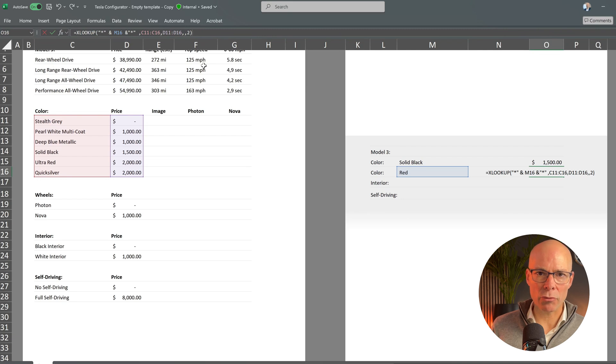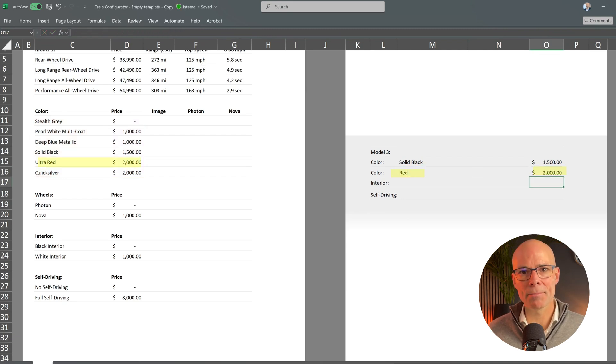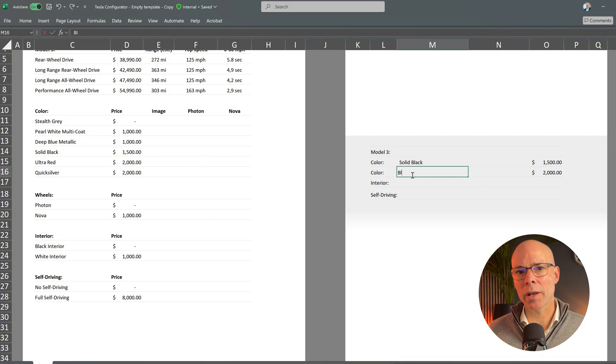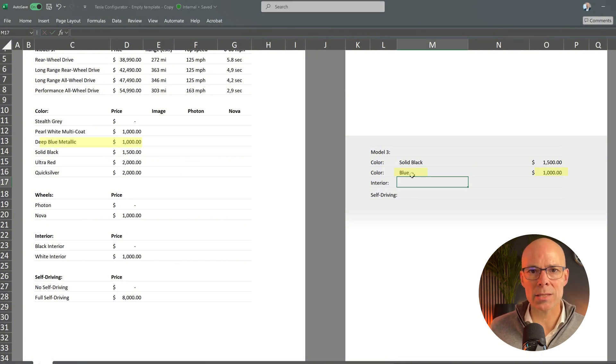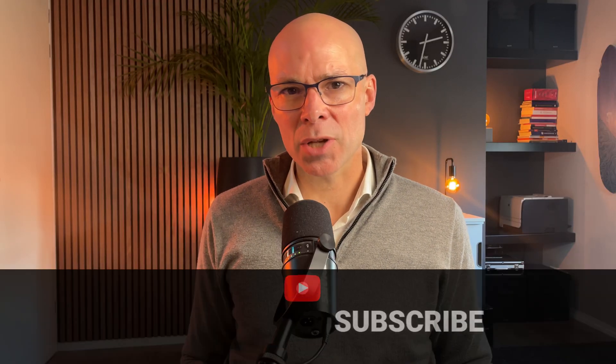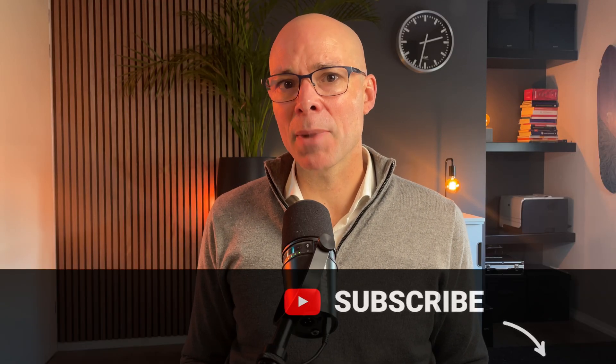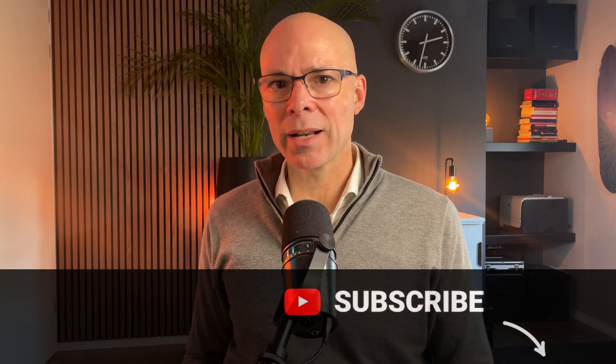If I enter red XLOOKUP correctly finds ultra red. Let's try it again with another color blue. And yes it correctly matches to deep blue metallic. And this small adjustment makes the configurator much more user-friendly allowing users to enter just a color keyword instead of the full Tesla color name.